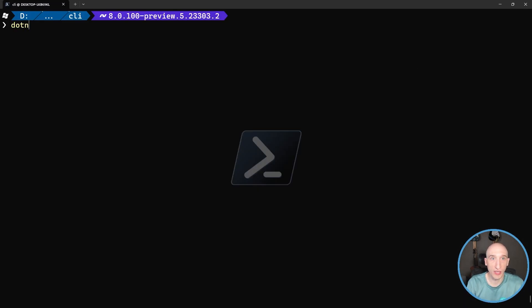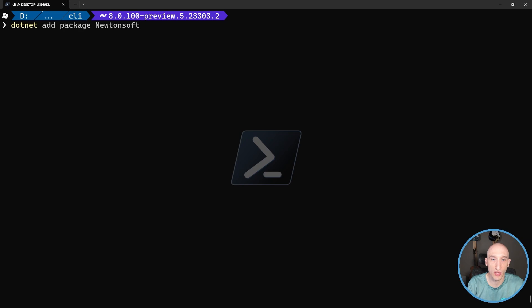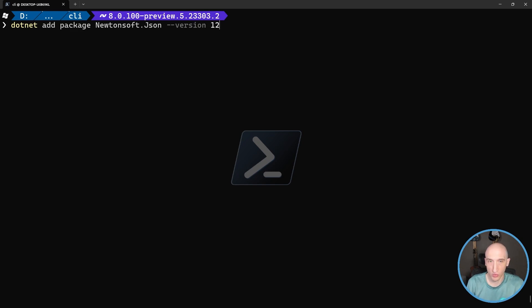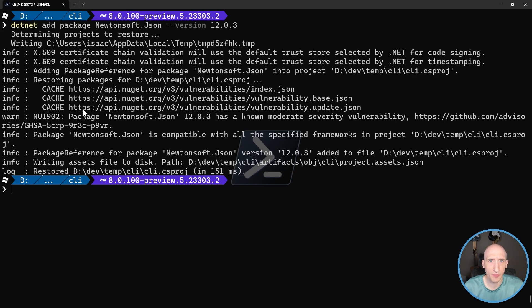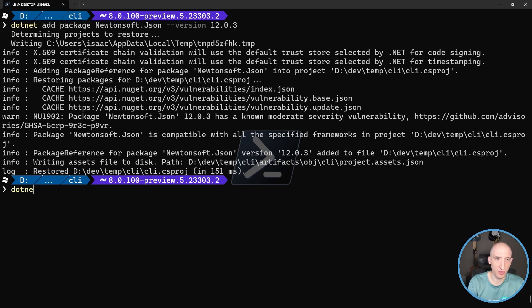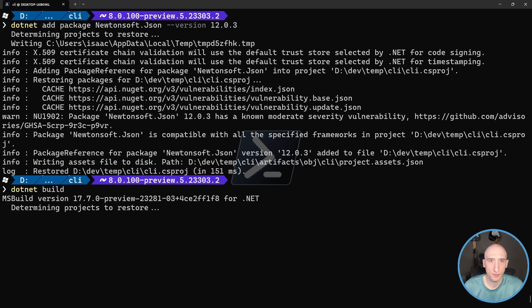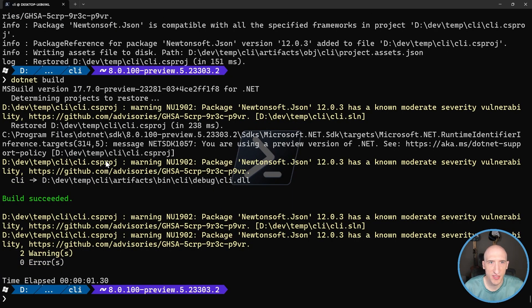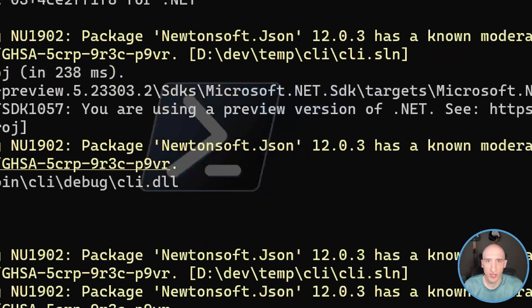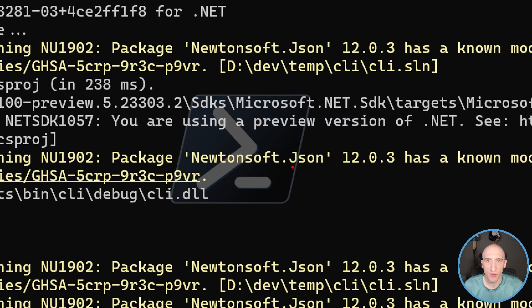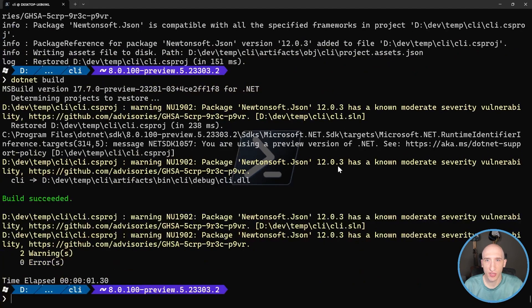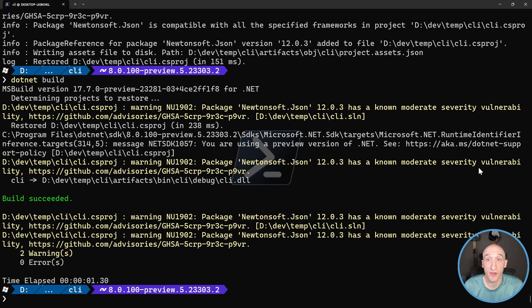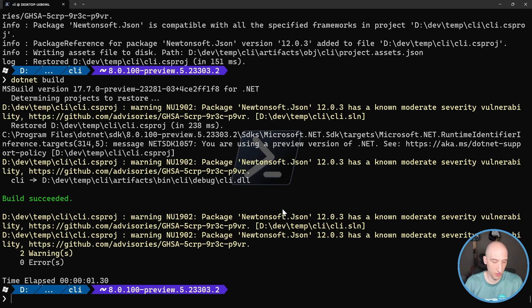Now if I was to do like dotnet add package, and I can specify a package. Like for instance, I know this package, this Newtonsoft.Json package has security vulnerability in it. It's an older version, so it's safe to use as like a demo. So if I add this and do like a dotnet build, I get these messages that says warning NU1902. And it says Newtonsoft package.json has a moderate severity vulnerability. So that's at the build range of the CLI.